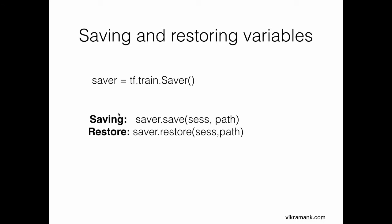For saving, you can use saver.save. This takes the session title and the path where you want to save your variables. For restoring, similar thing: saver.restore with the session title and the path.